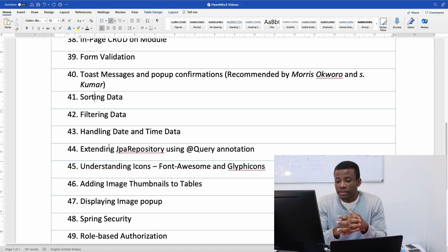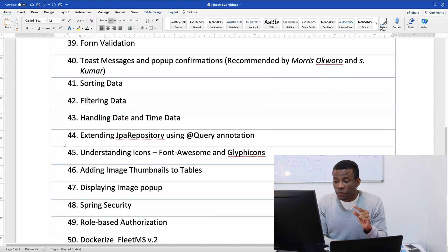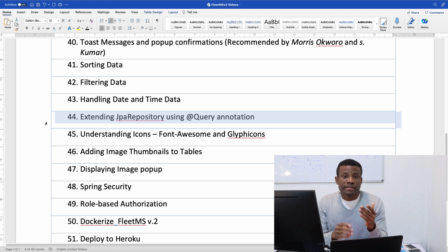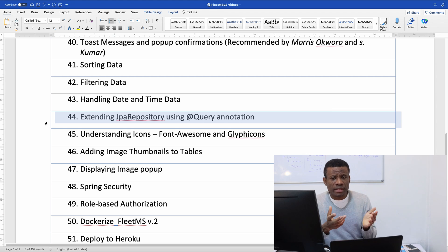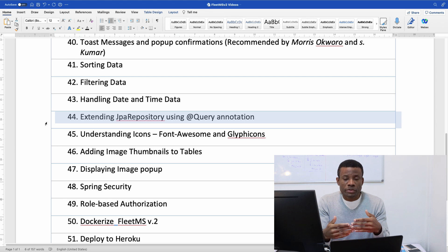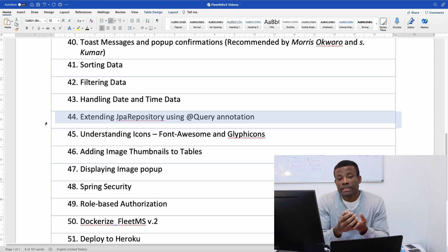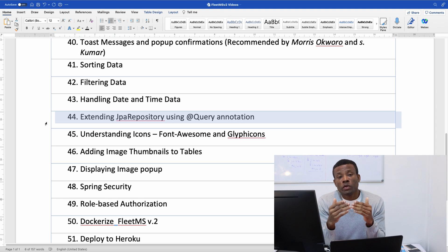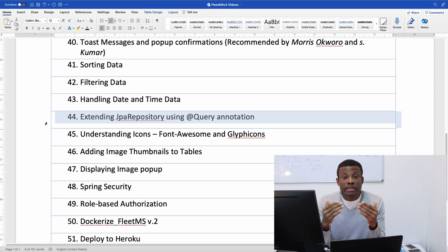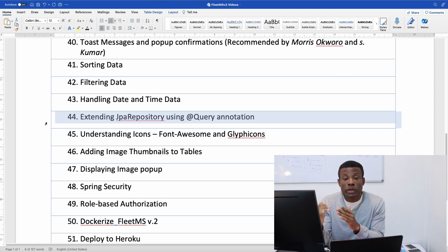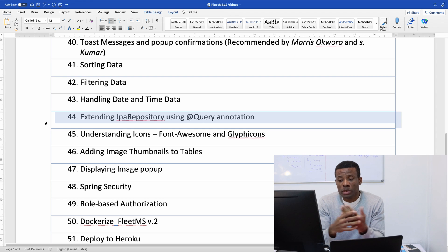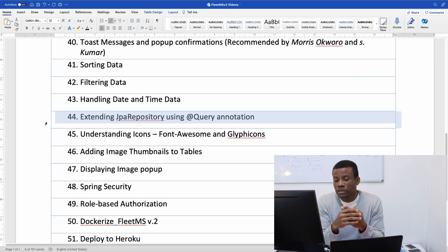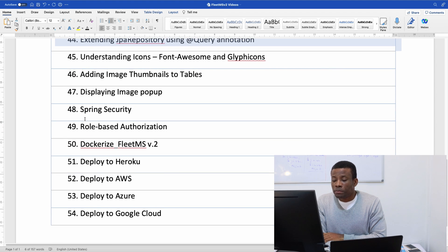Then this part 44 is also important, it's called extending JPA repository. Now you want to write a complex query to query data from the database. Normally we write SQL query in the database as a stored procedure or as a view or just as a stored query. But do you know that we can actually write SQL statements inside our JavaScript class? So in the repository interface we can actually use @Query annotation to write SQL queries. It could include joins and subqueries and we will be able to query and retrieve any kind of data we want.